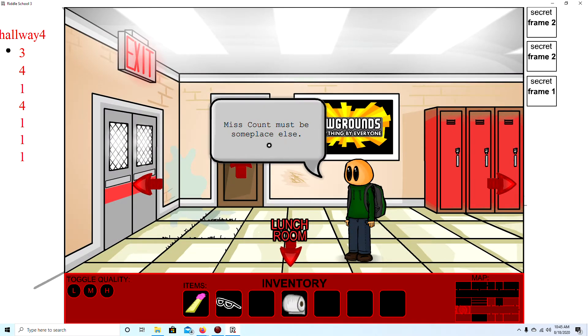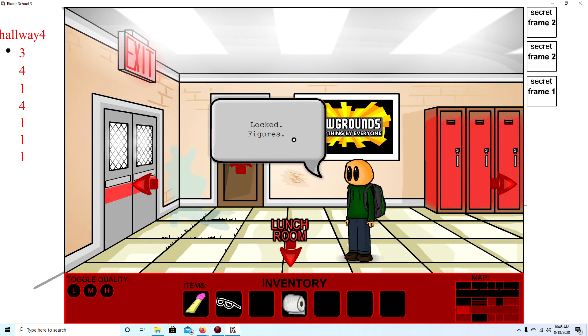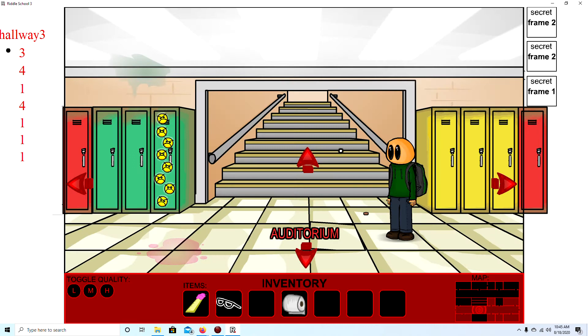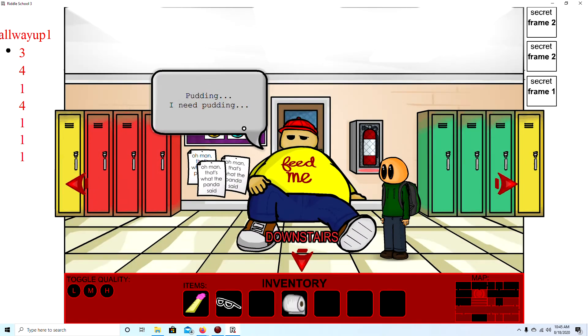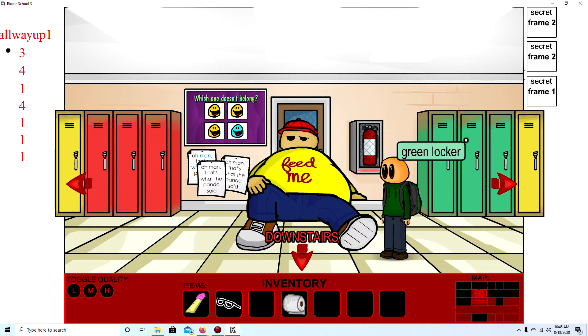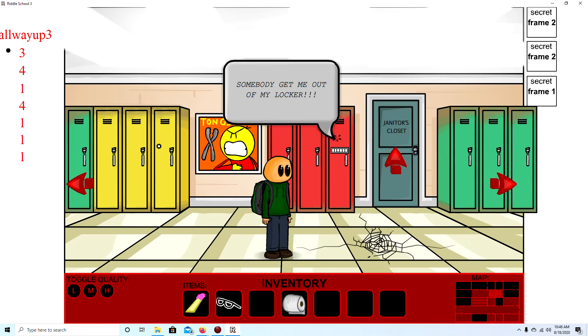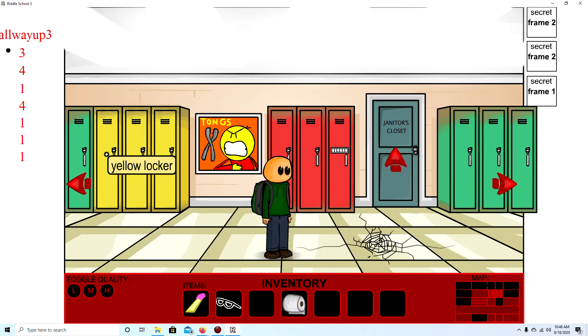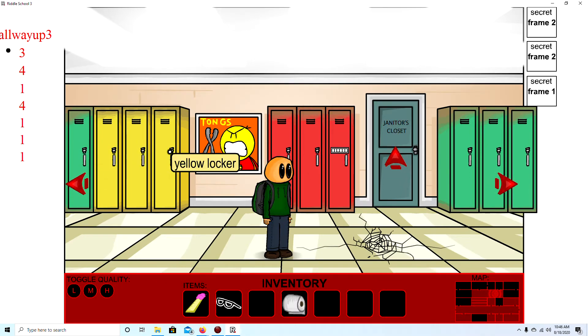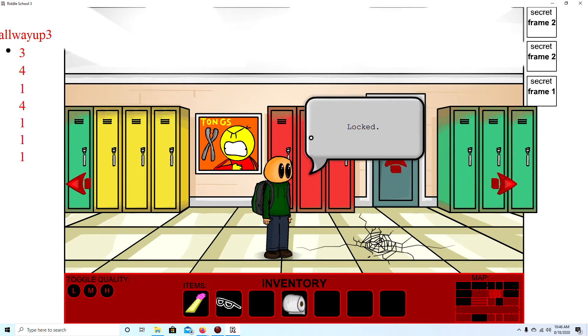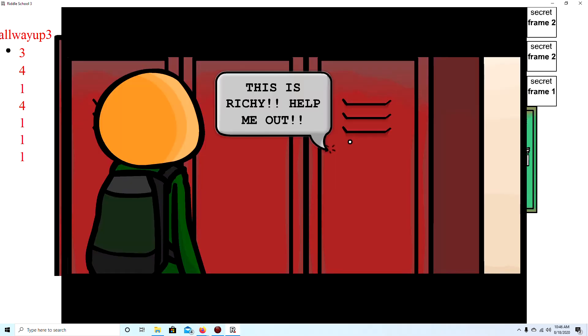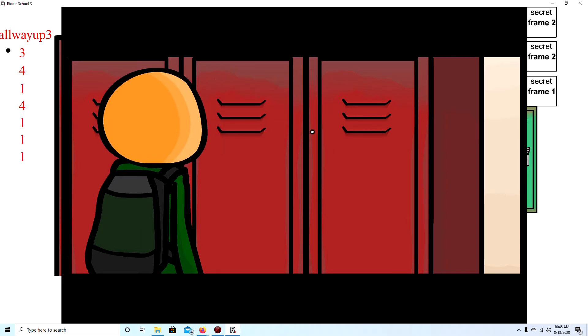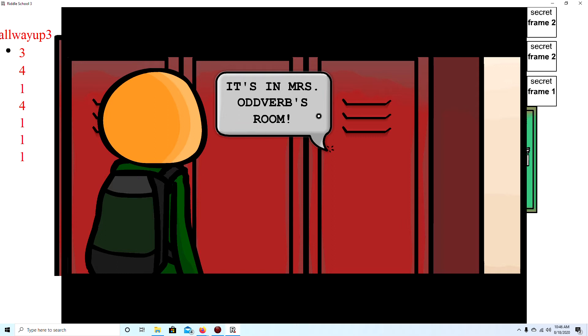Door's locked. Okay. Still. Oh. Why do you need to lock this? Pudding. I need pudding. See last games. It was. A cookie. Why do you want pudding now? Thomas. Locked. Locked. Locked. Oh. Mrs. Ritchie help me out. What's the combination? I never can remember. I have it written down. It's in Mrs. Oddberg. It's in Mrs. Oddberg. Okay. Tell her I need to get out of here.